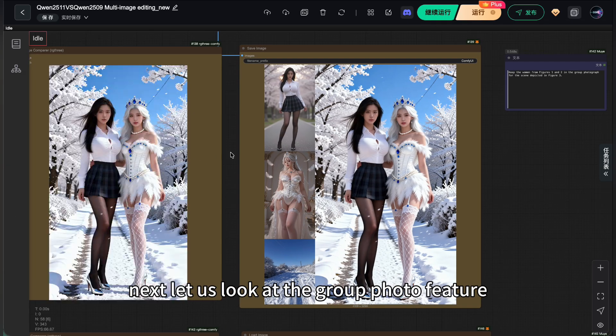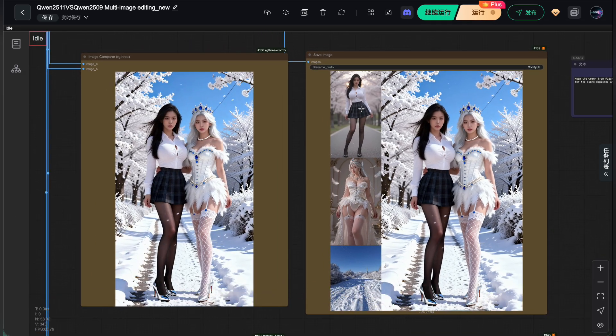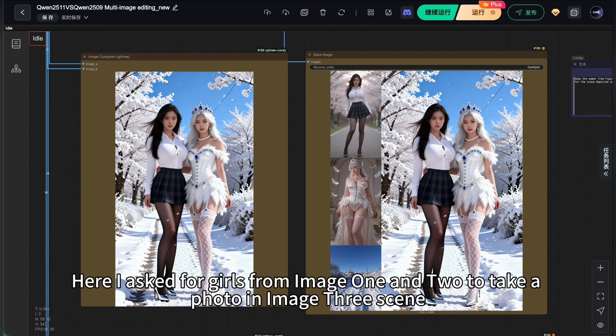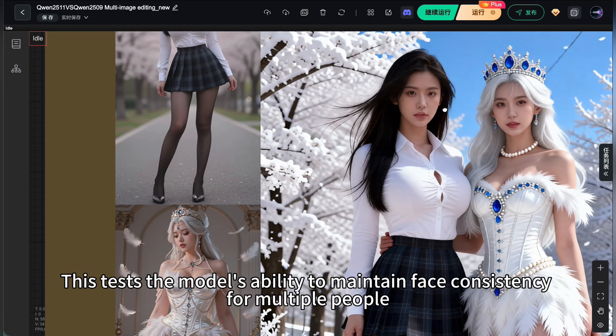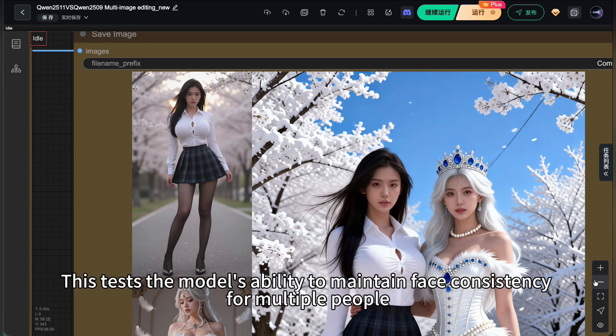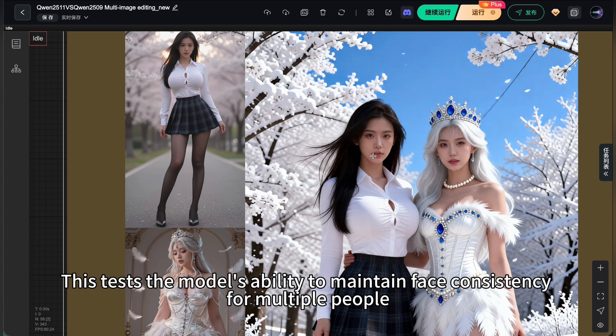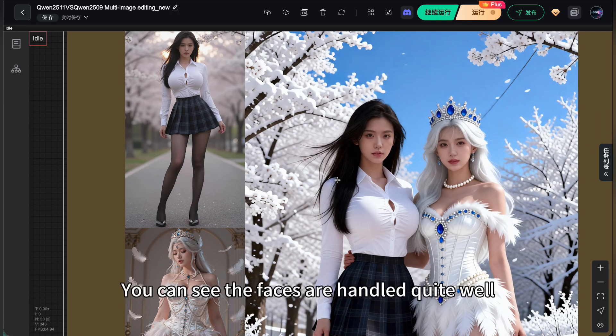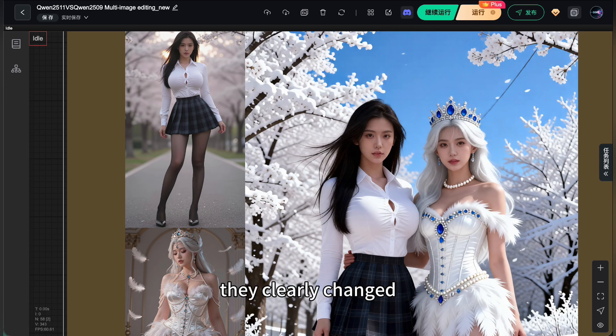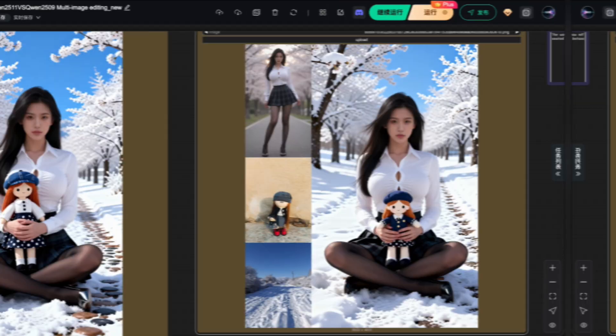Next, let us look at the group photo feature. Here, I asked for girls from image 1 and 2 to take a photo in image 3 scene. This tests the model's ability to maintain face consistency for multiple people. You can see the faces are handled quite well. But when the clothes were transferred, they clearly changed. Details are gone.